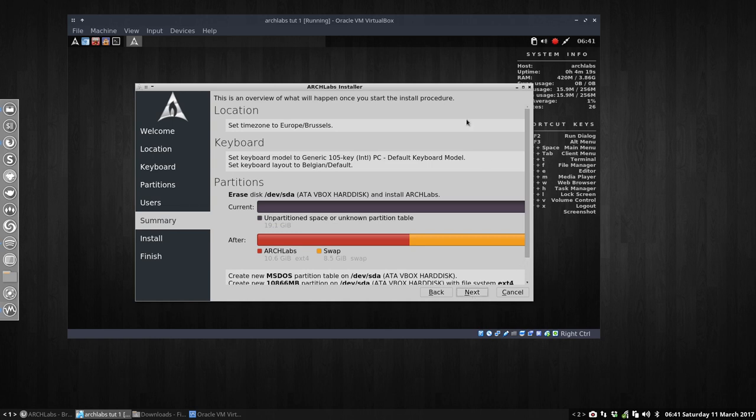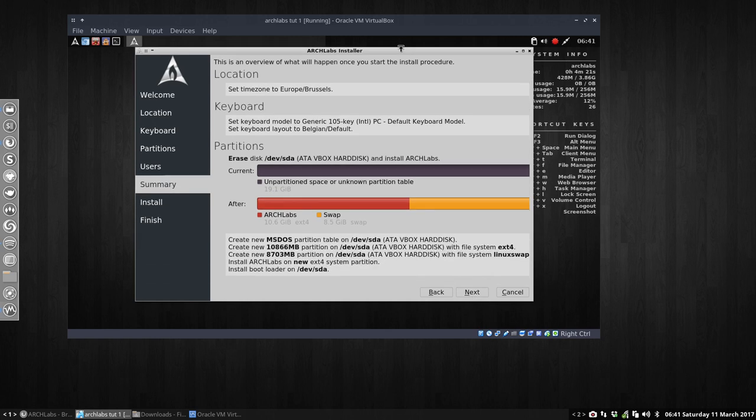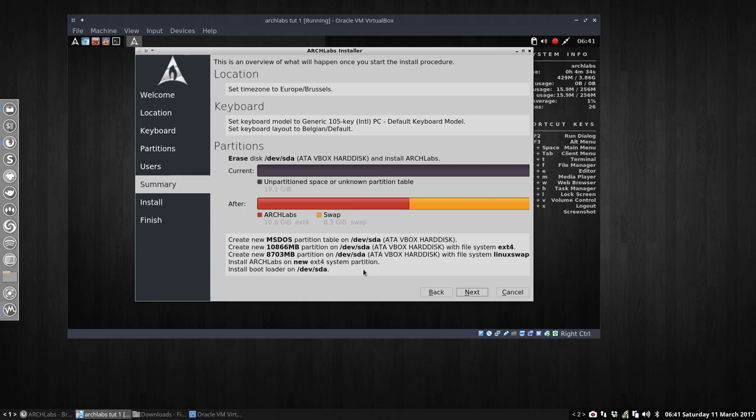This is just an overview of what's going to happen: location, keyboard, partitions. You can analyze what's going to happen here. SDA, he's going to give that amount to the partition, that amount to the swap, and that's it. Go ahead, my friend.